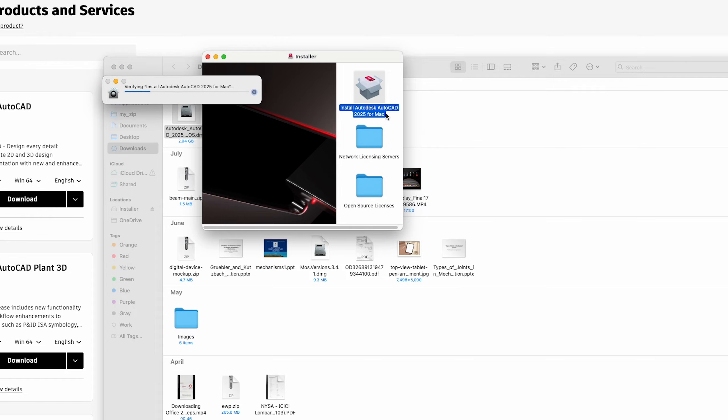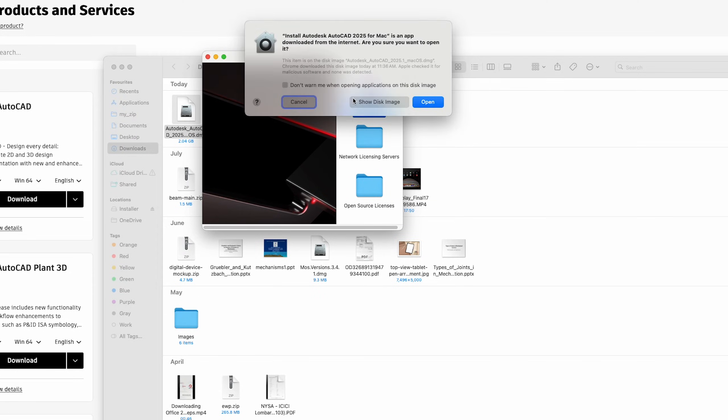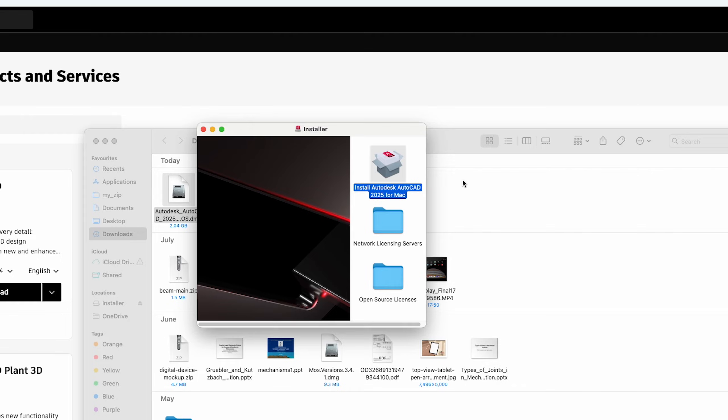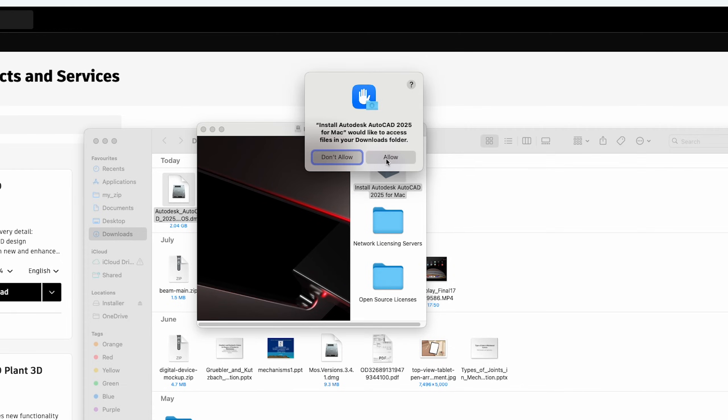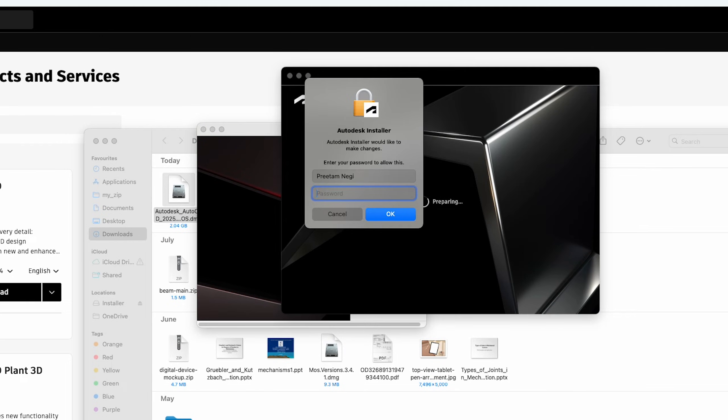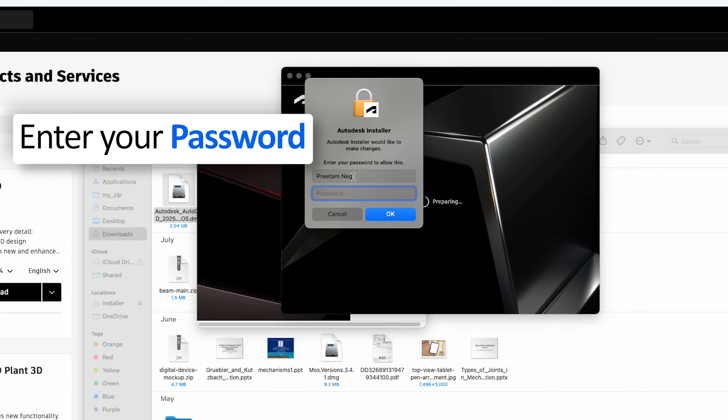Now click on this install AutoCAD 2025 for Mac. Now again we need to click on open and then here we need to allow access. Now here you can see the setup is running and we need to enter our password.